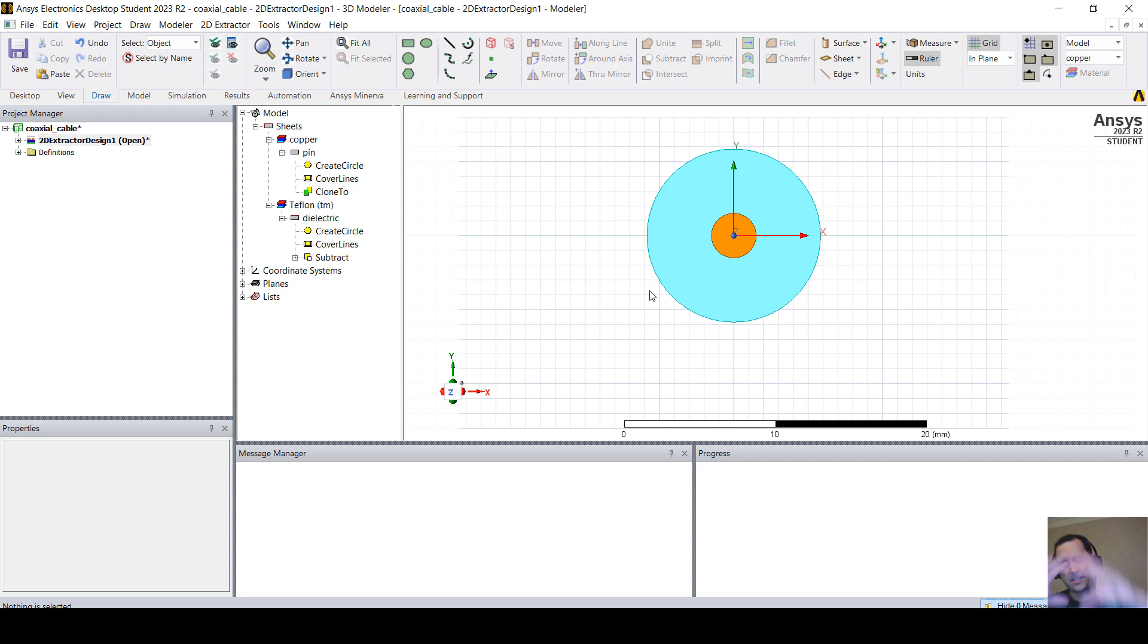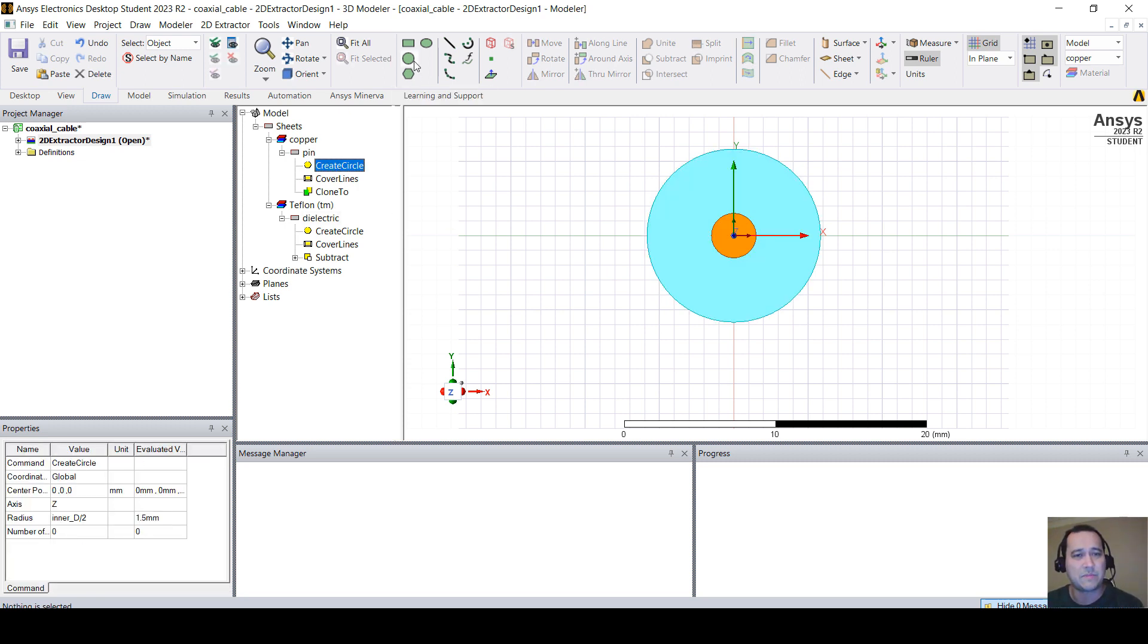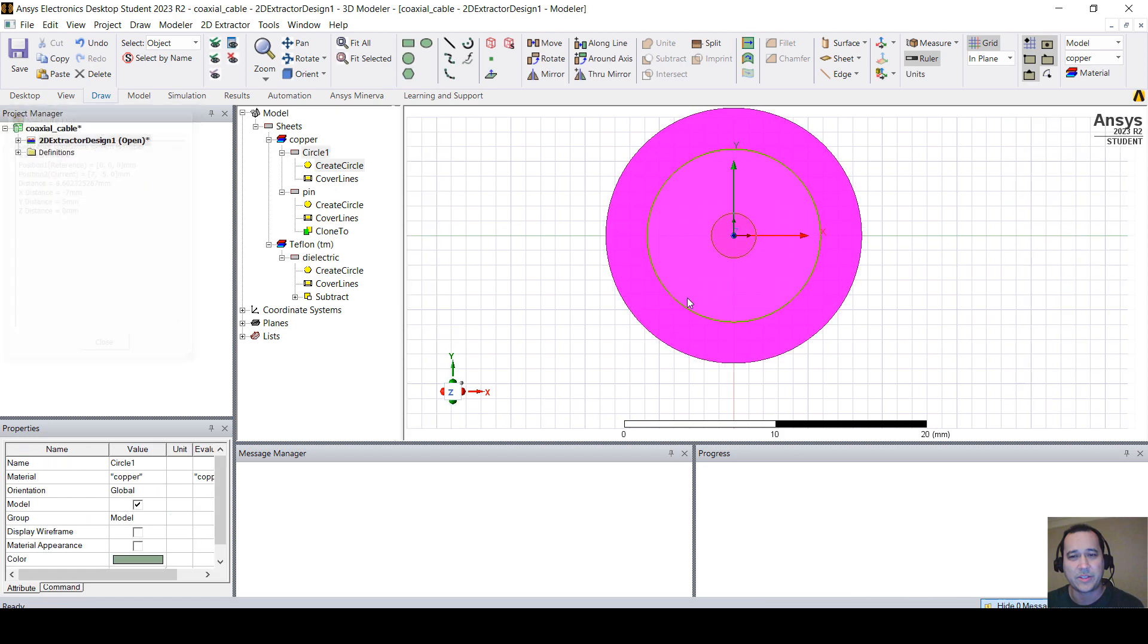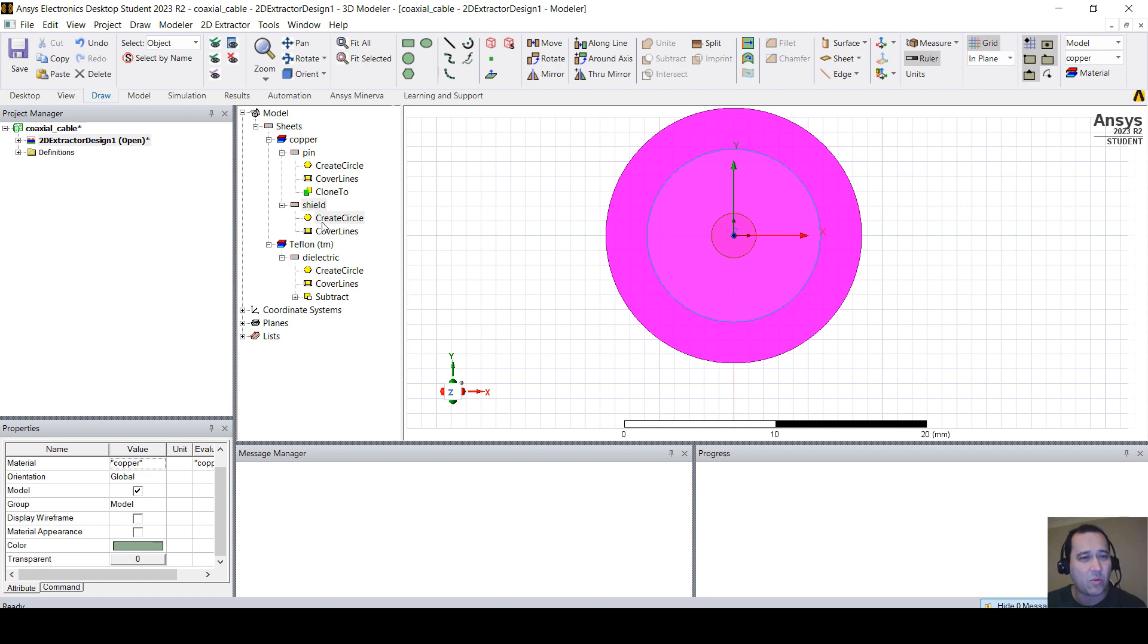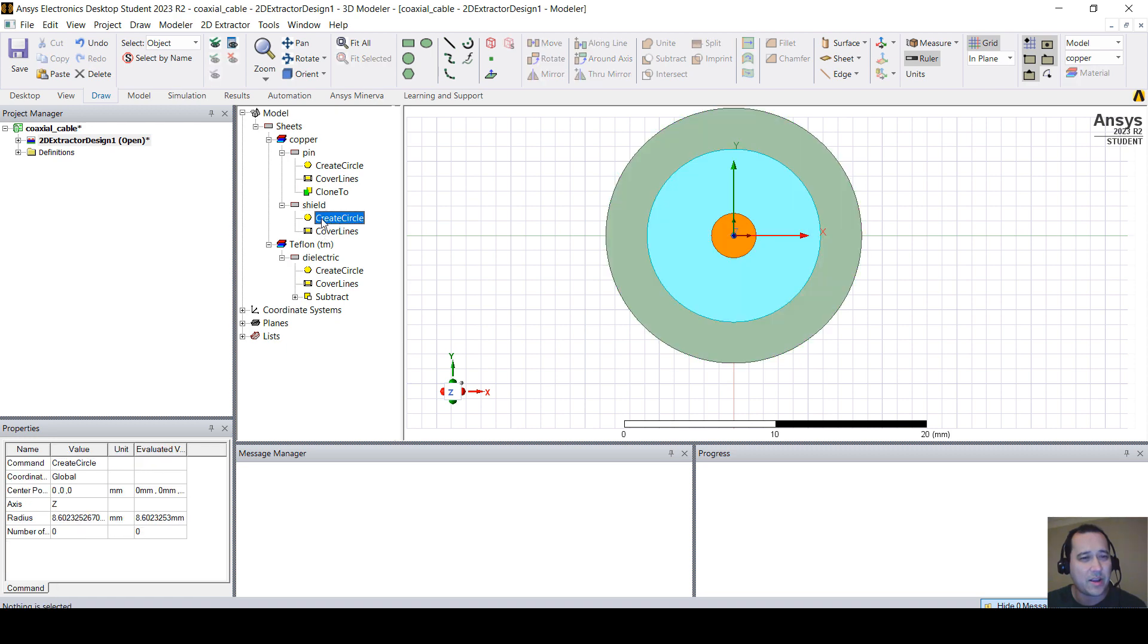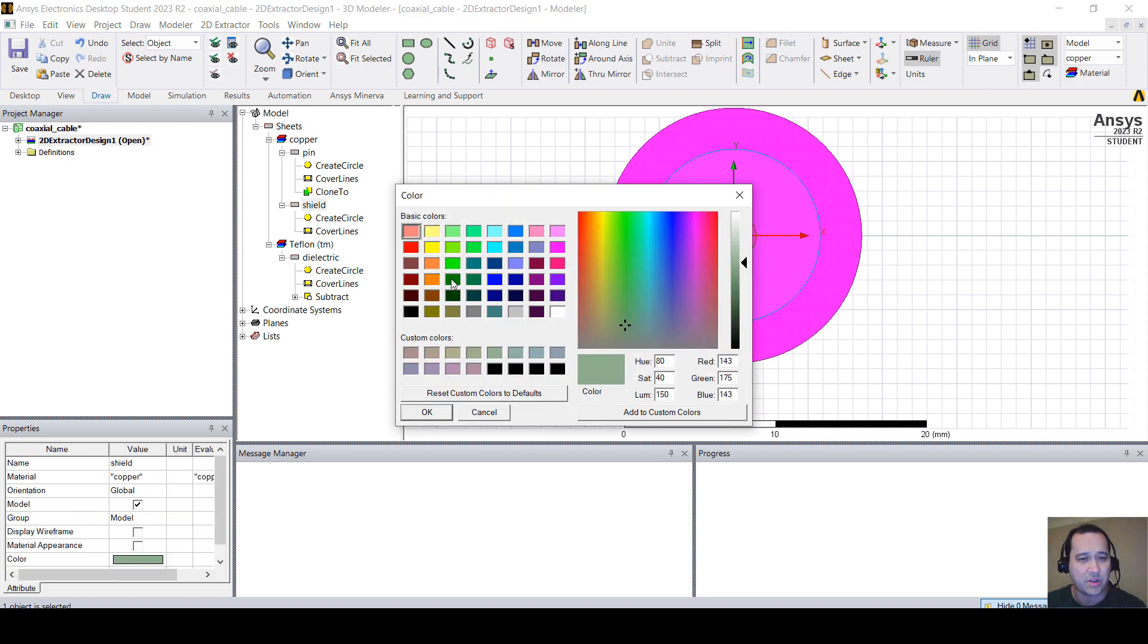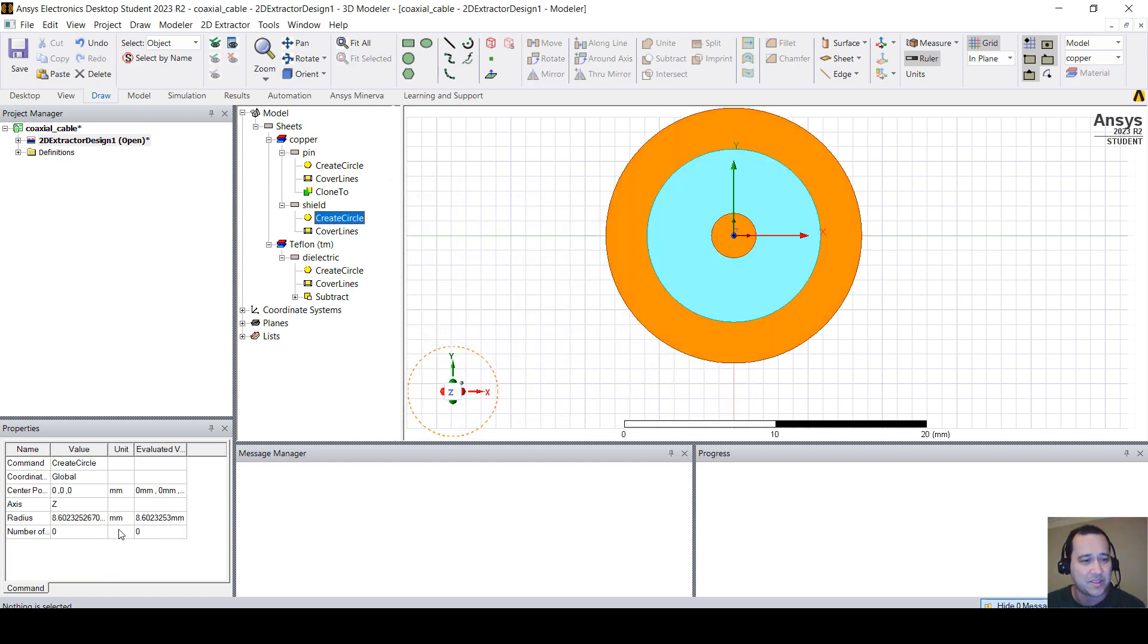And let's create the shield. You can, again, create a circle. I'm going to put this as shield. And what I'm going to do now, it's already copper. You can change the color to orange just to keep consistency.